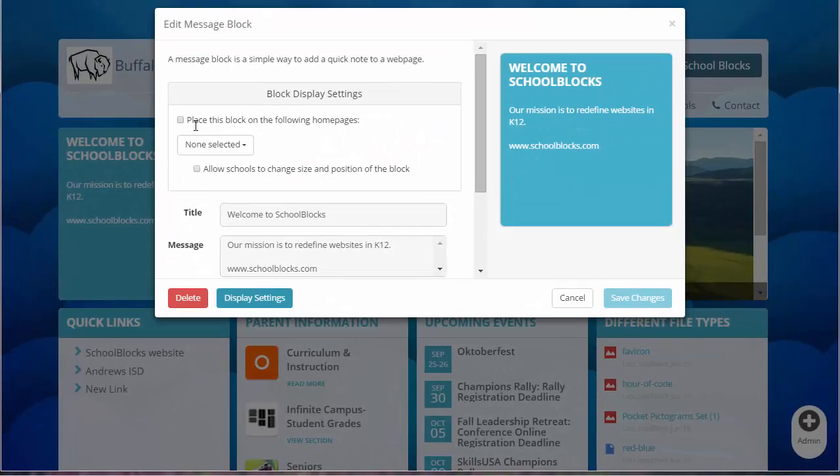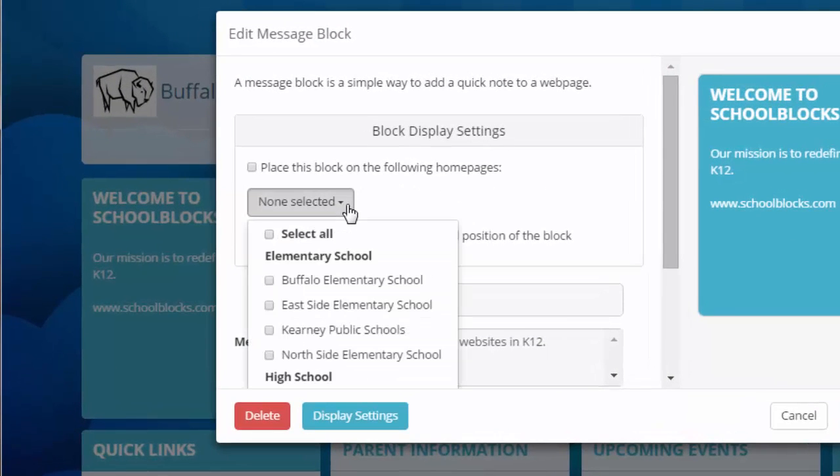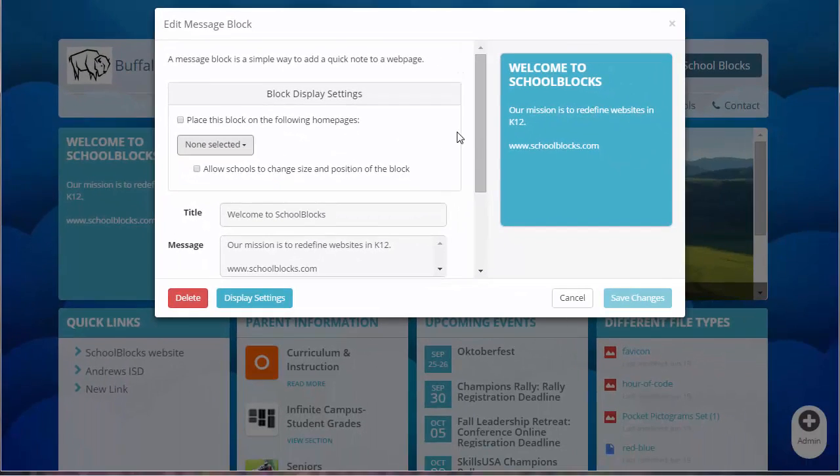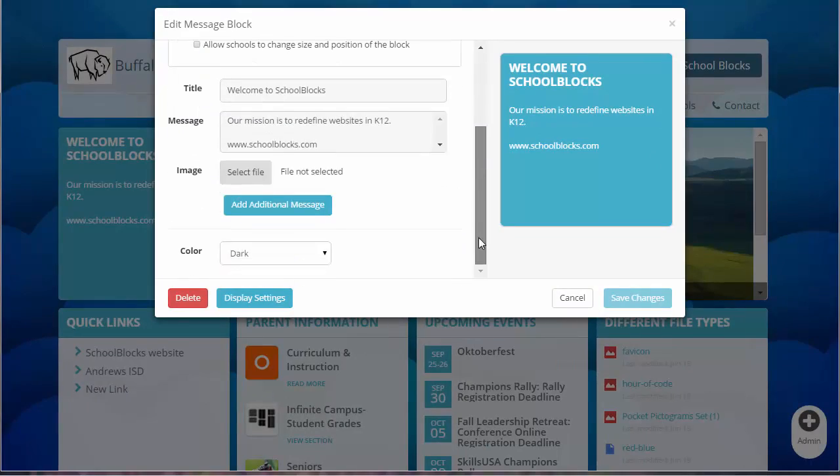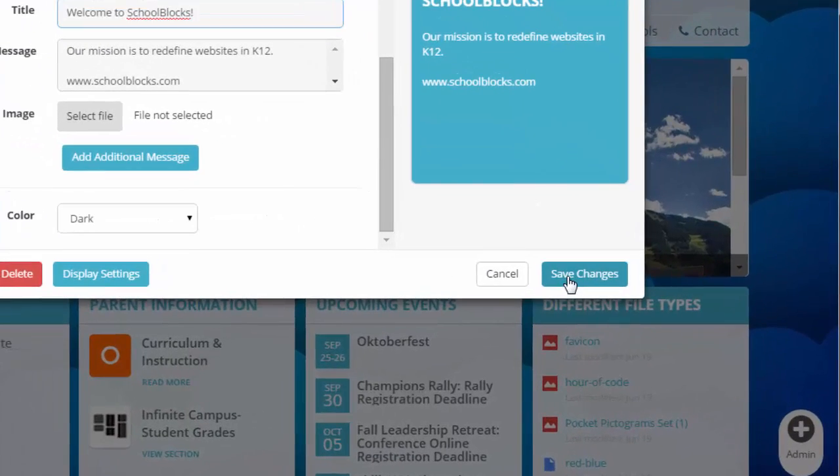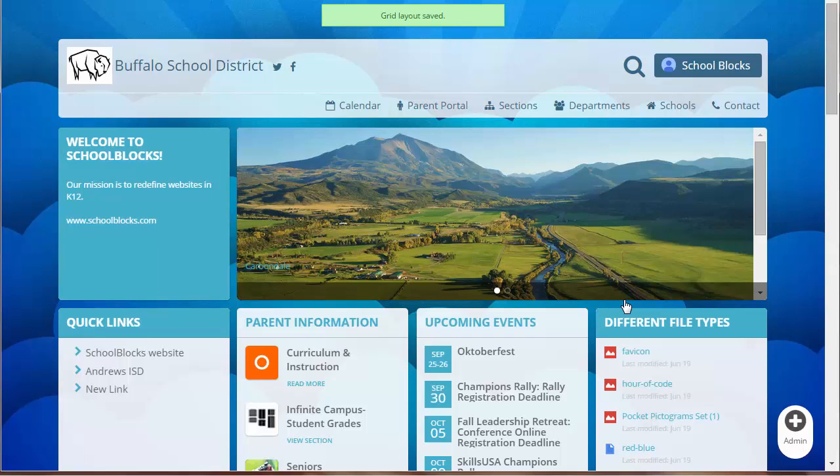Display settings gives a district administrator the ability to place a block inside a school's homepage. Simply select the schools in which you'd like it to appear. When you're done, click Save Changes.